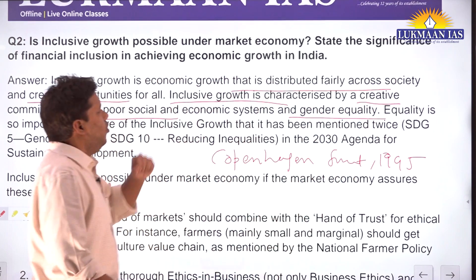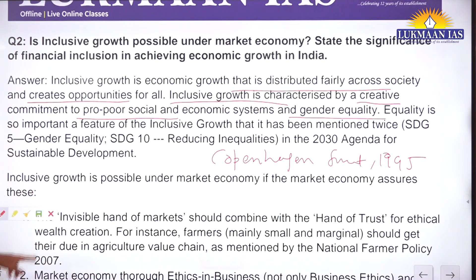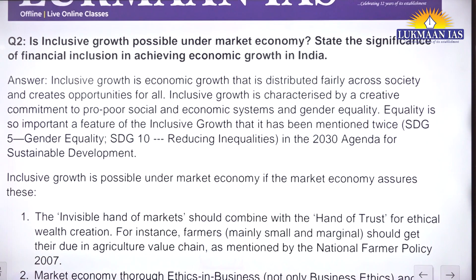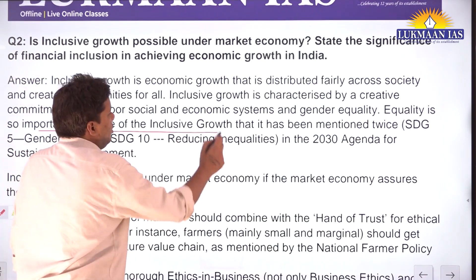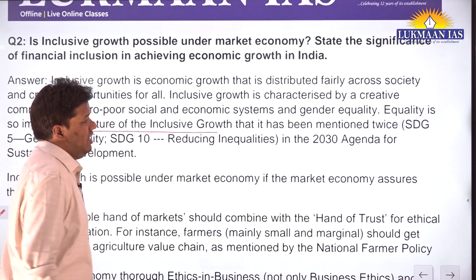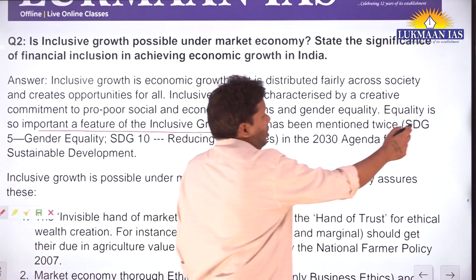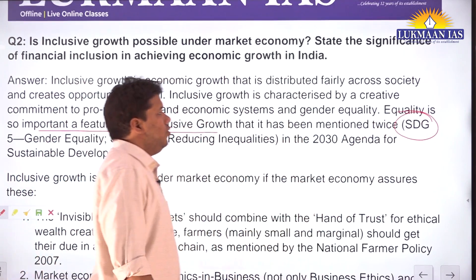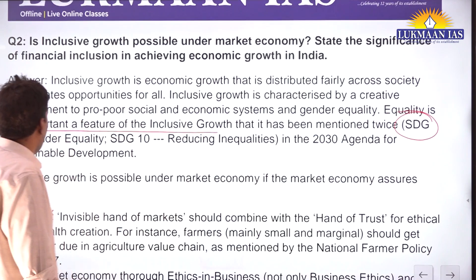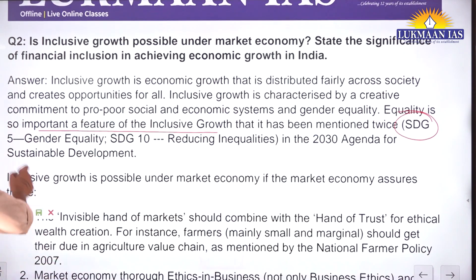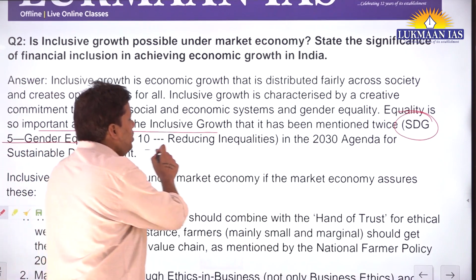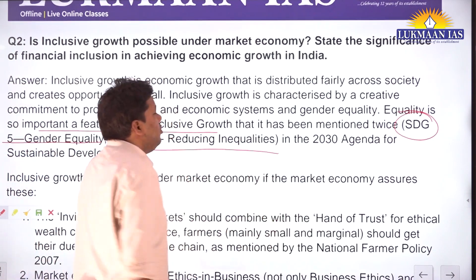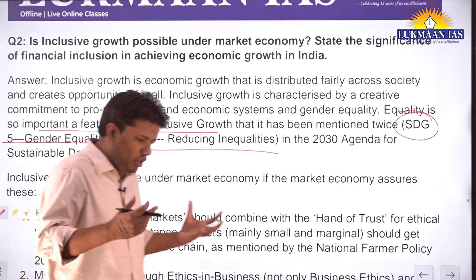Equality is so important a feature of inclusive growth that it is mentioned twice in the SDGs. If you see the 17 SDG goals: SDG 5 is on gender equality, and SDG 10 is on reducing inequalities. Reducing inequality is very important.